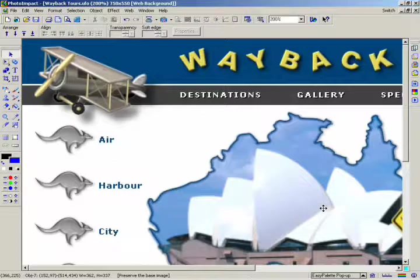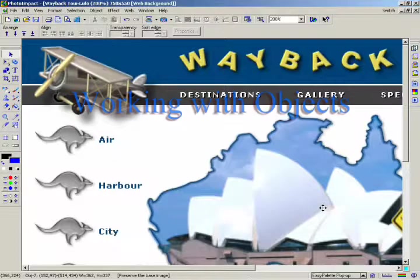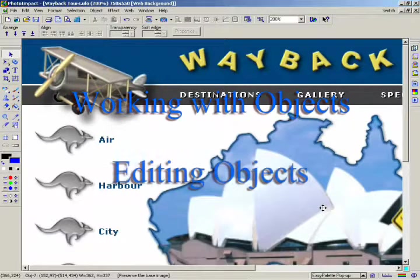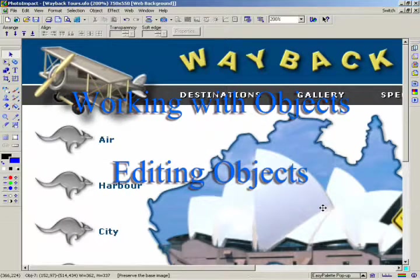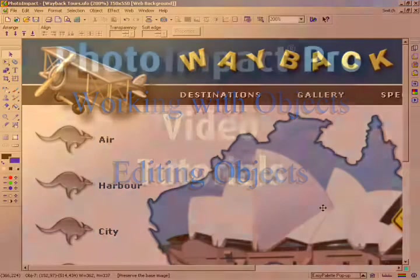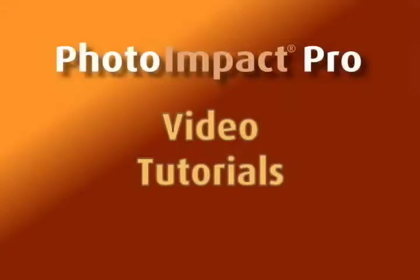In this chapter, we've covered objects in more depth by showing you how they can be edited and manipulated separately from the rest of the image. In the next chapter, we'll show you how to acquire images from a digital camera using Photo Explorer, the powerful media management program of Photo Impact.